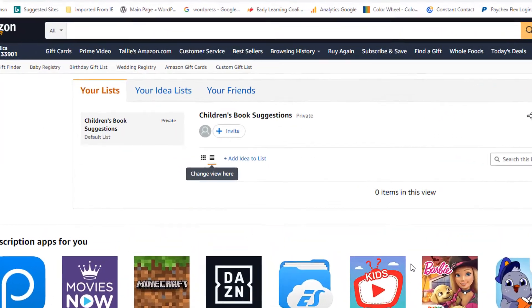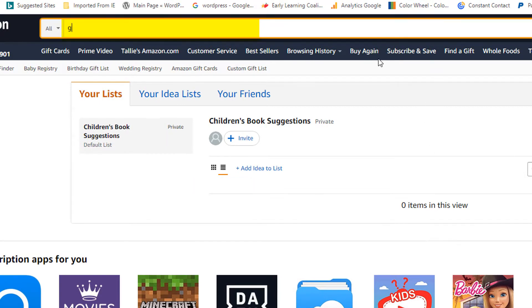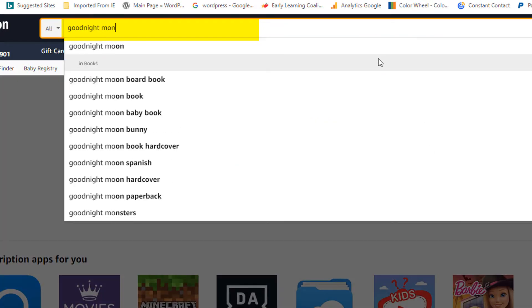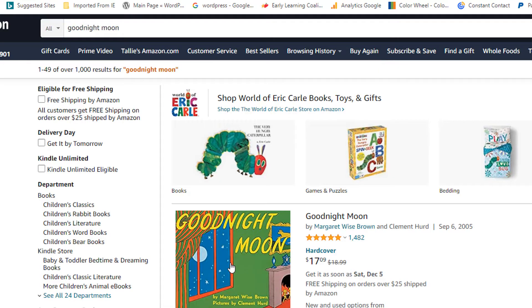Scroll to the top of the search bar and begin by searching for a book. Select the book that you would like to add to your list.